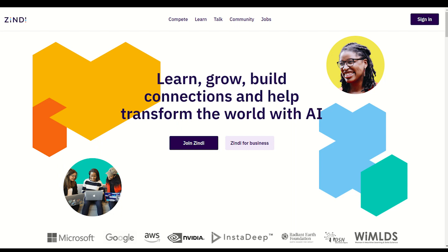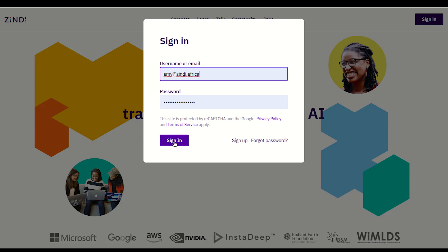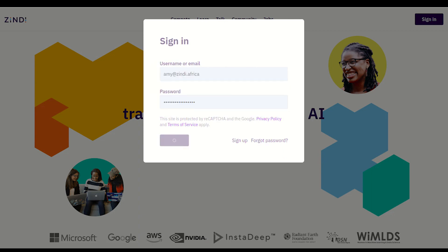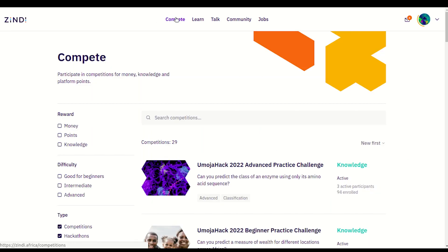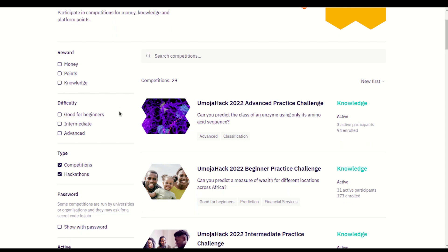Welcome to Zindi. To sign in or sign up, click the sign in button in the top right. As I already have an account, I will just log in. To compete in a competition, click compete and you'll see a list of all active challenges. On the left you can choose to view a challenge based on reward, difficulty, time, or if it has a password or not. If you are participating in a password protected hackathon, please select password protected to discover your hackathon.